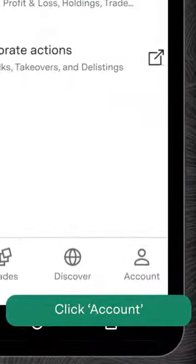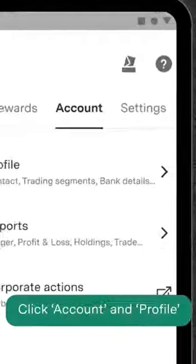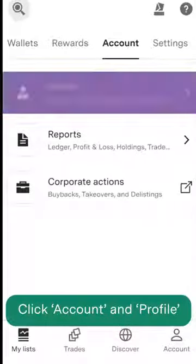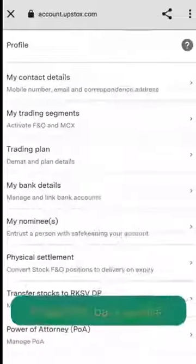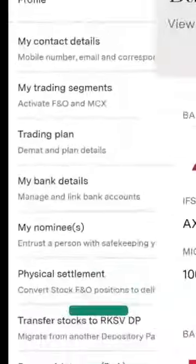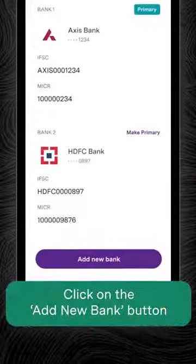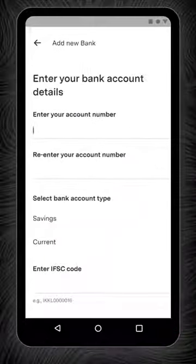Click Account at the bottom of the screen. Now click on Account and Profile, then select My Bank Details. On this page, click on the Add New Bank button.